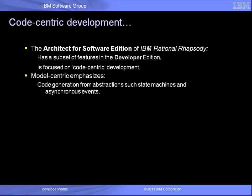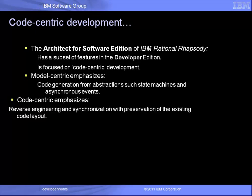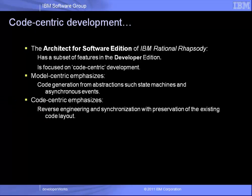Whereas model-centric development emphasizes the ability to generate code from UML abstractions, code-centric emphasizes the ability to reverse engineer existing code without changing its layout and allowing developers to make changes entirely in their IDE if they wish.